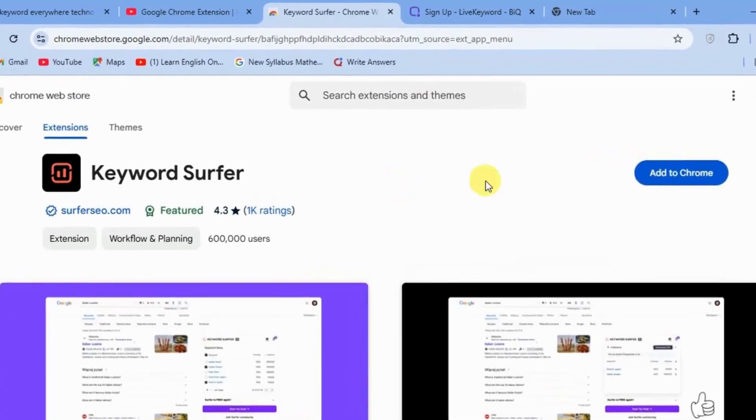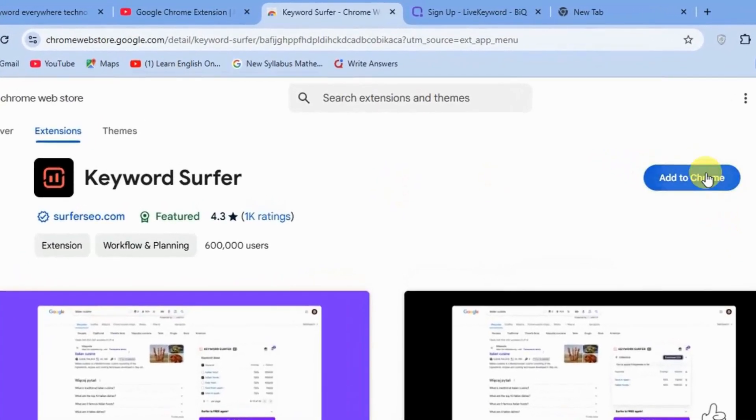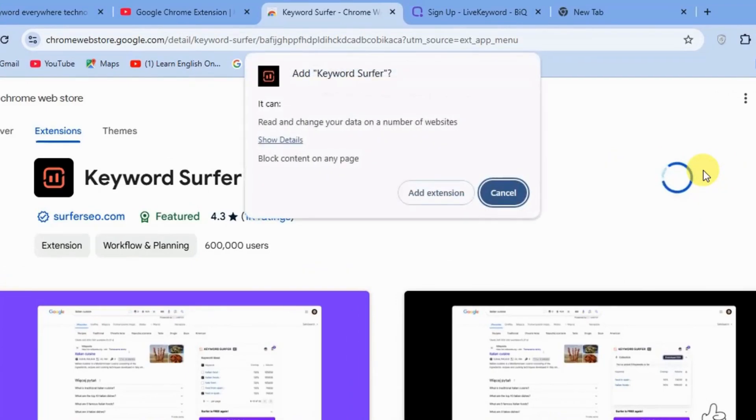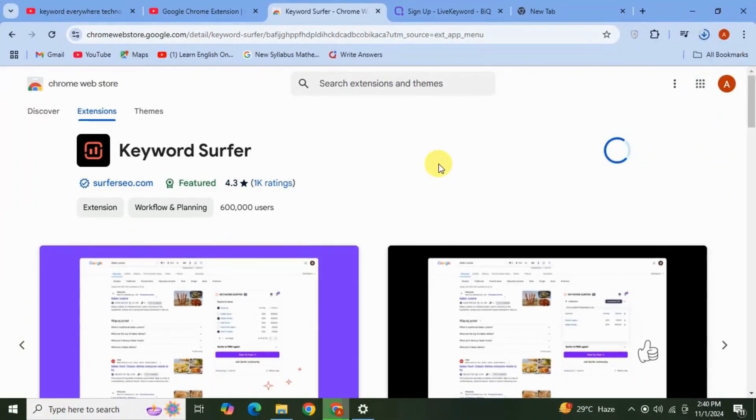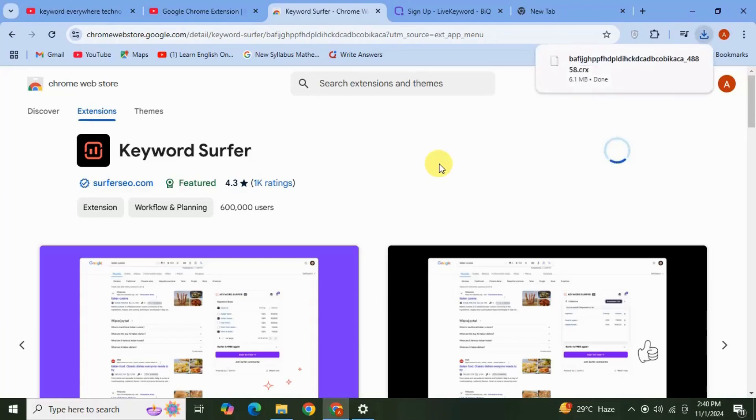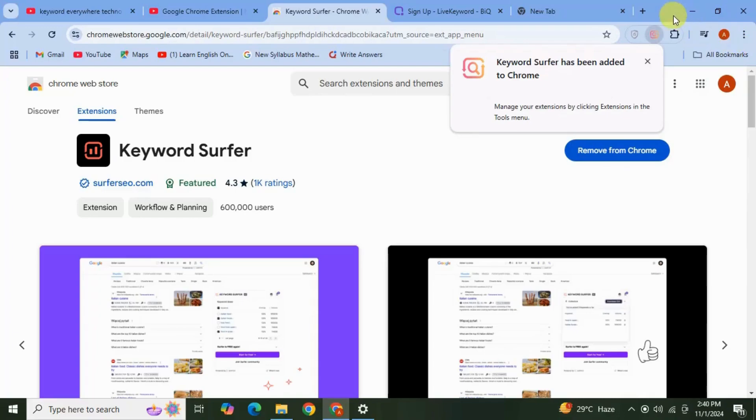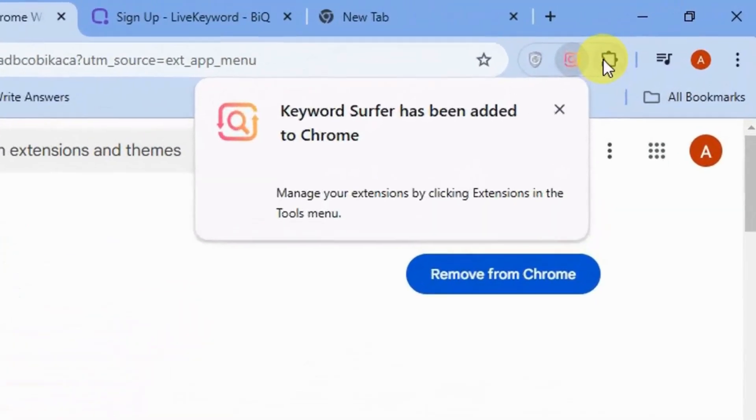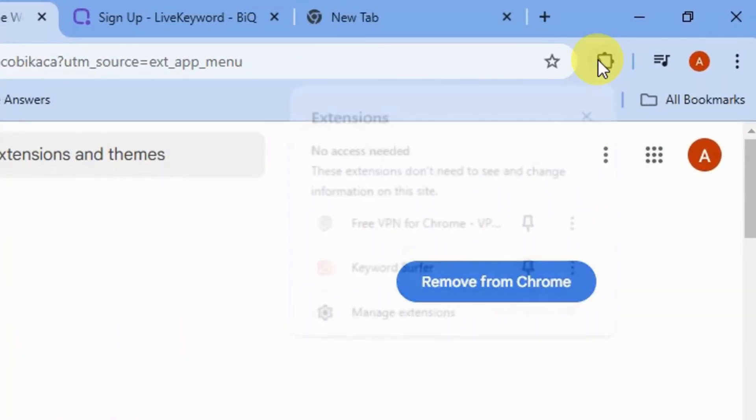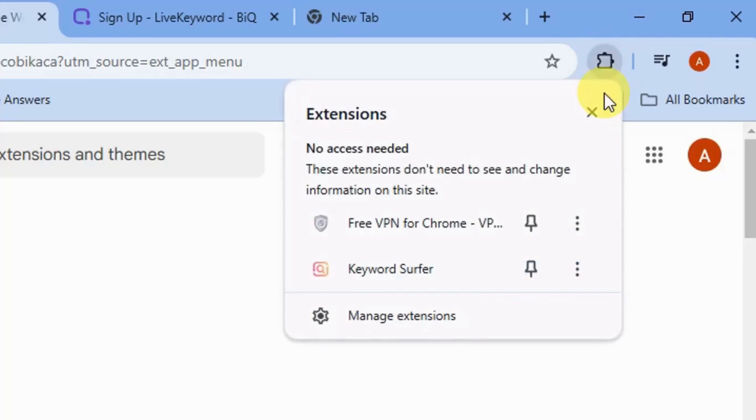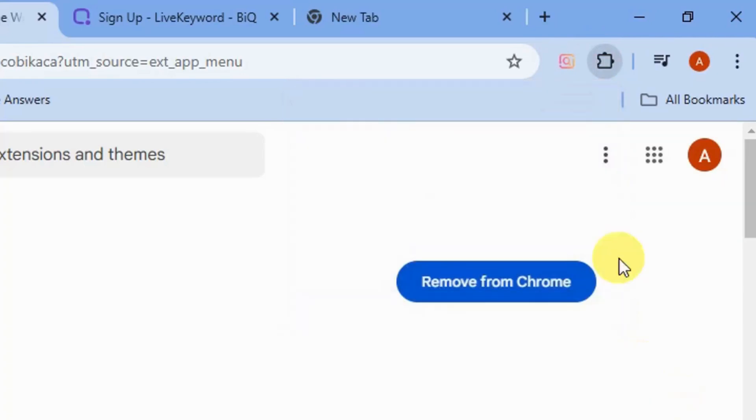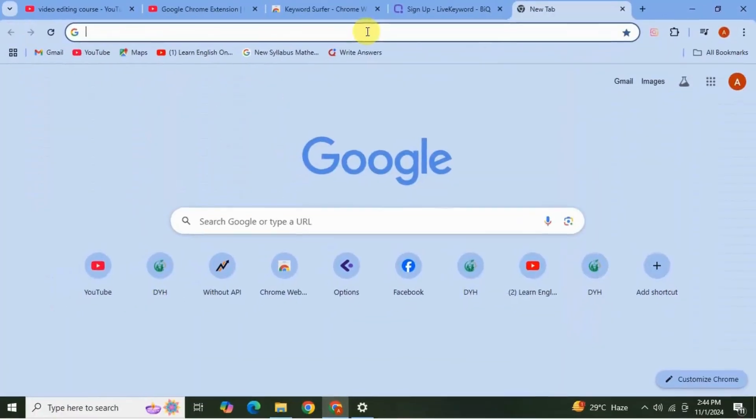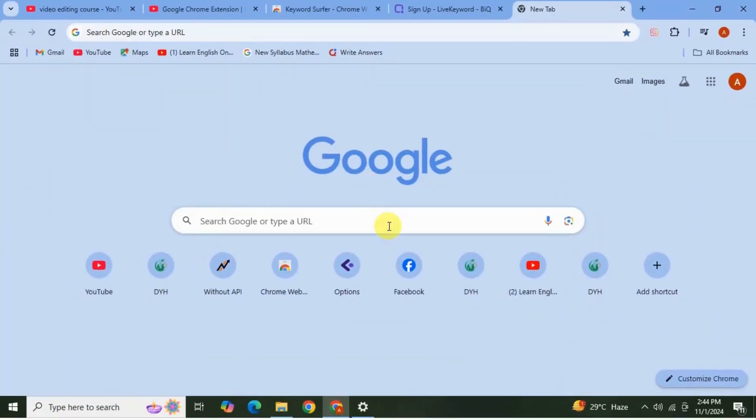Click Add to Chrome, select Add Extension. See it has been added to Chrome successfully. Click on this extension link, you can manage your extensions from here. Here you can see Keyword Surfer extension, click on this pin, it will show outside here.